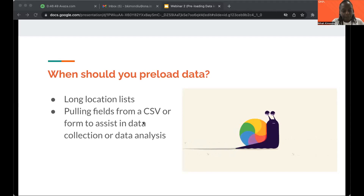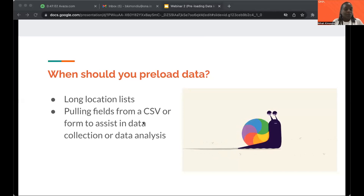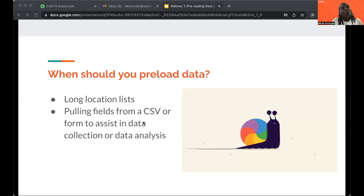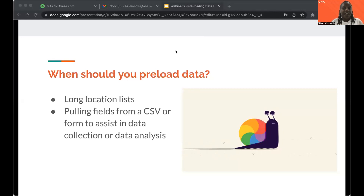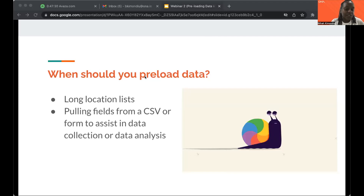Also, if you have done a previous data collection and want to reference certain fields for comparison or to make your analysis easier, you can use one of the methods we will cover to pull information from a previous data collection form into the current form. For example, you might have a needs assessment and a baseline form. The needs assessment collects data first, and then when doing the baseline you want to compare and see what the respondent answered previously. We will look at a practical example of this later in the presentation.